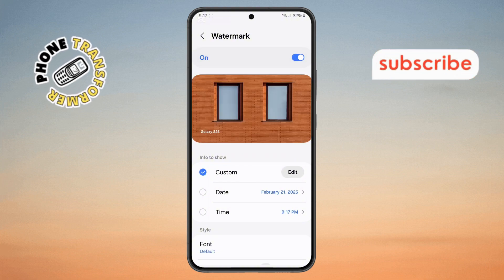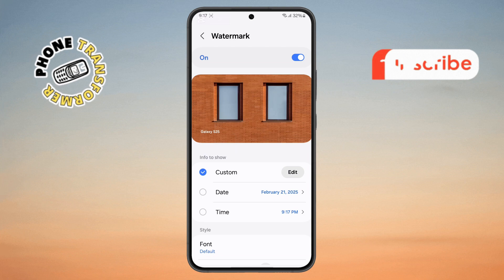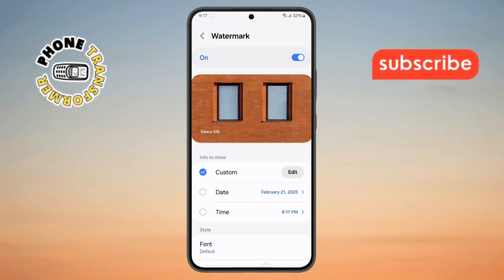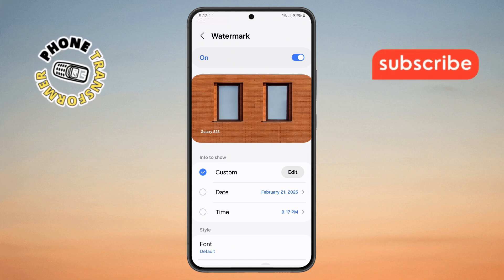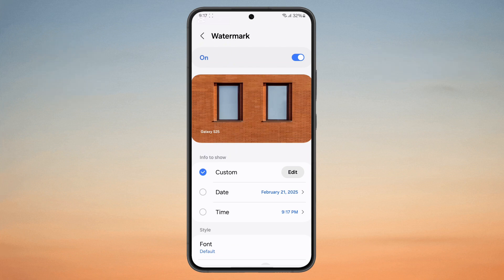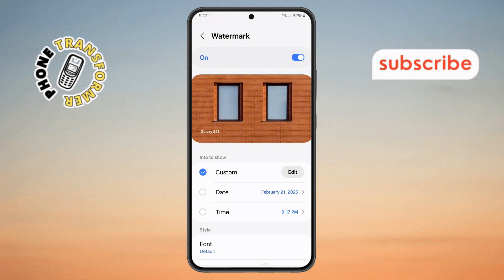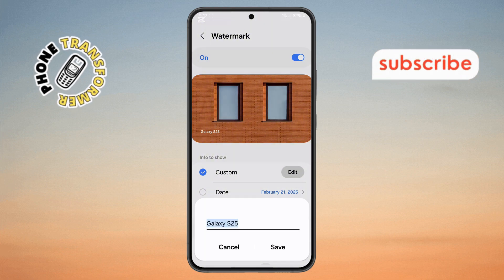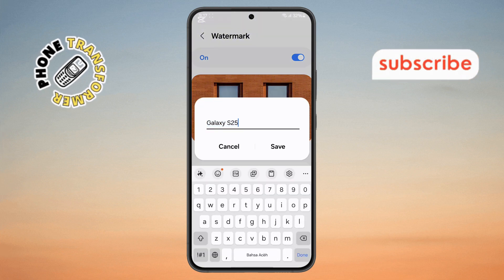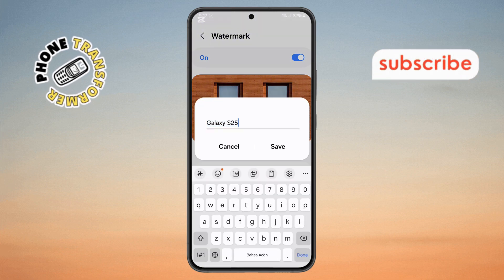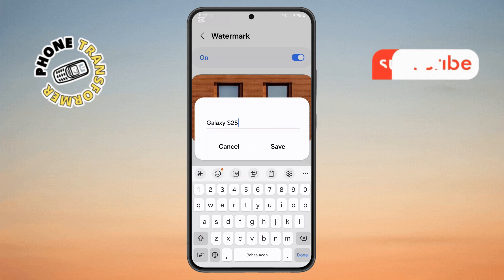Step 5. If you want to customize the Watermark, you have options. To edit the device name, tap on the Edit button, type in your preferred name, and then tap Save to confirm.